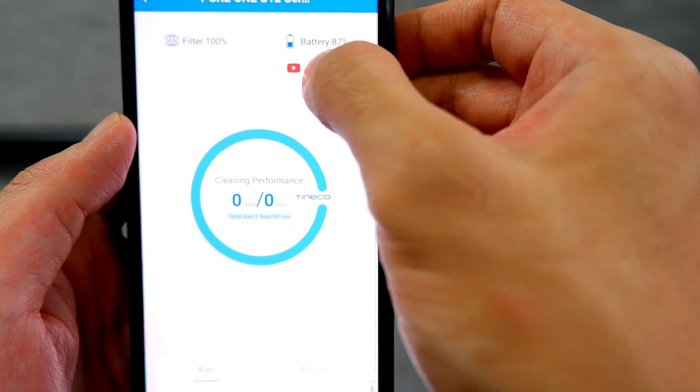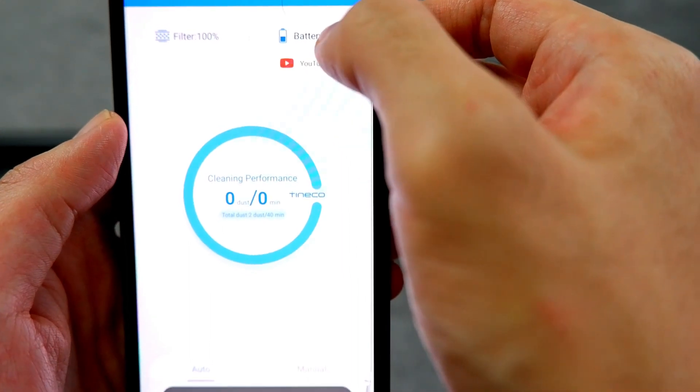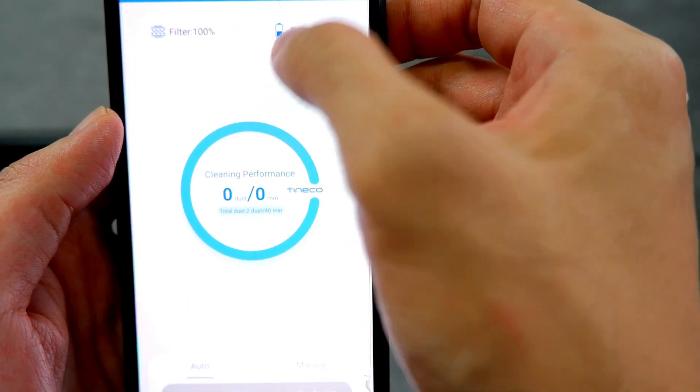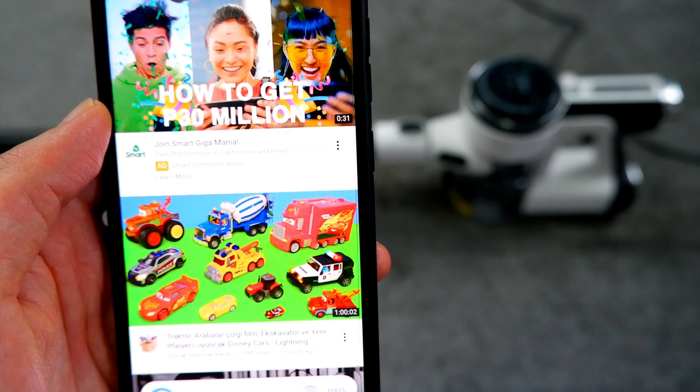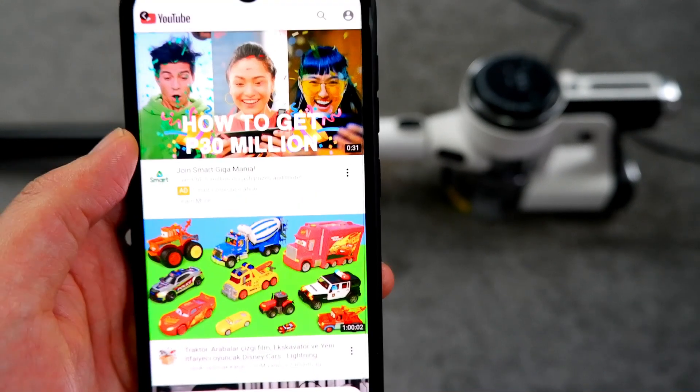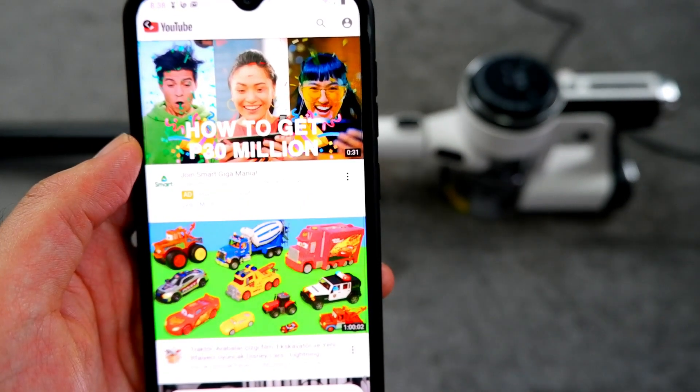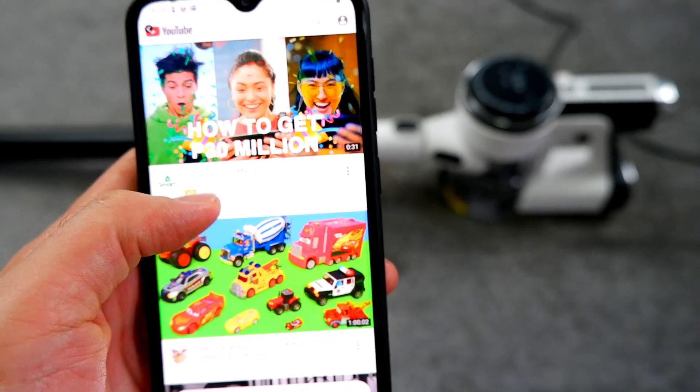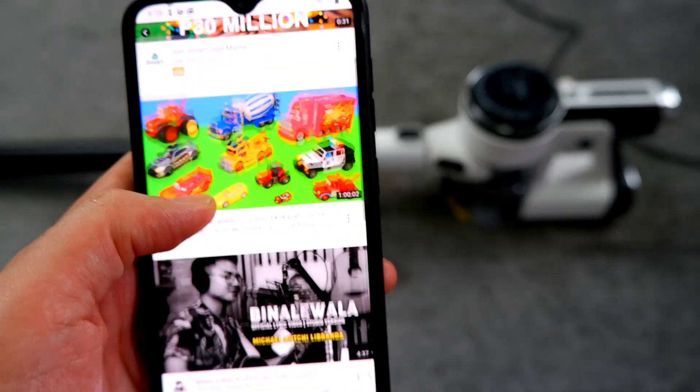It also has a link to the YouTube app, just in case you feel like watching videos while vacuuming. You can only do this with any of the two lower-end S12 options that have the phone bracket.